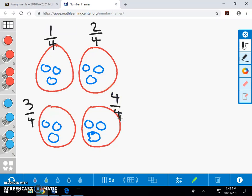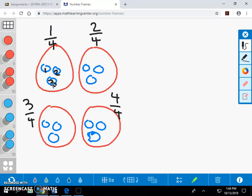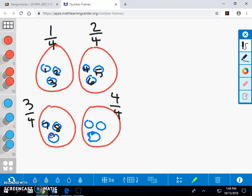Just like with our concrete model, we're going to go ahead and count the cupcakes in three of the groups, or three-fourths of the total cupcakes. So, one, two, three, four, five, six, seven, eight, and nine cupcakes.